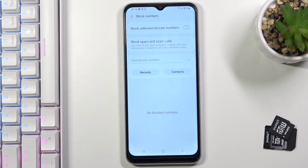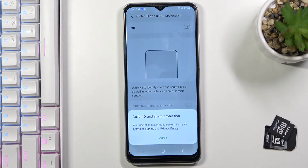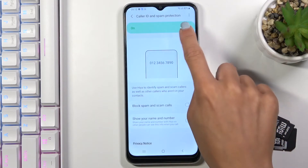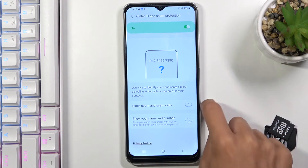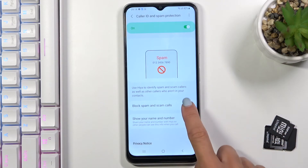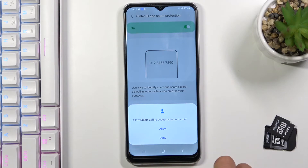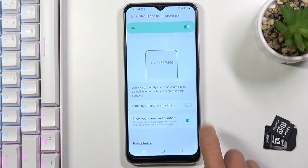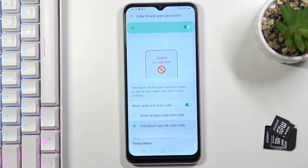You can also block spam and scam calls by tapping on this switcher to turn it on. You can manage this feature smoothly by using the indicators and picking the proper option you'd like to apply.